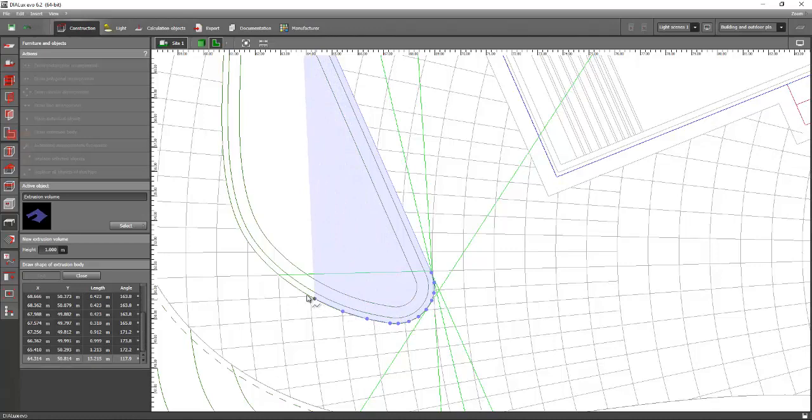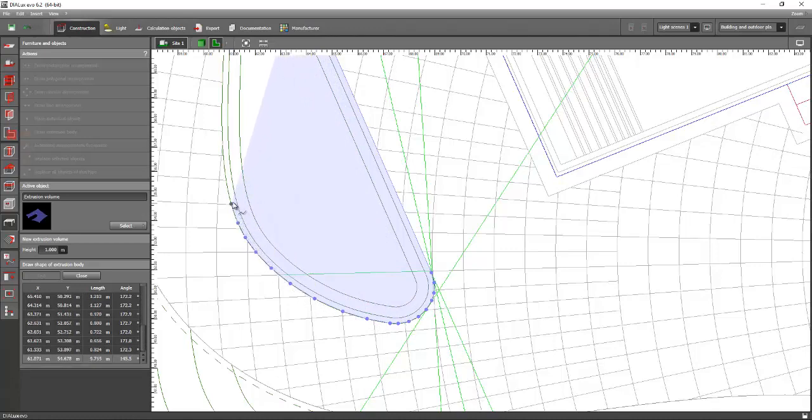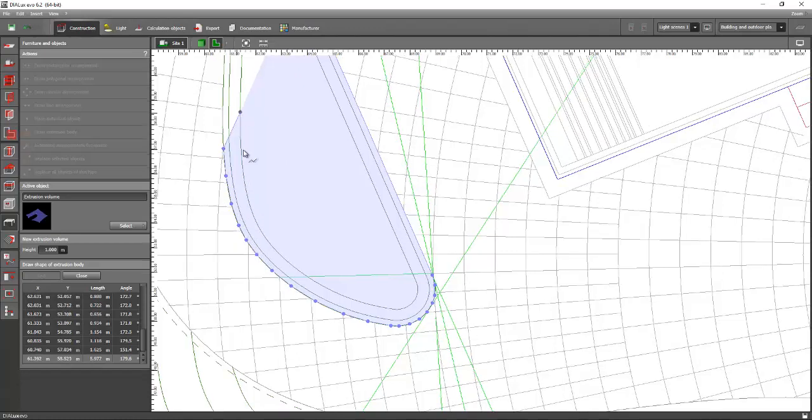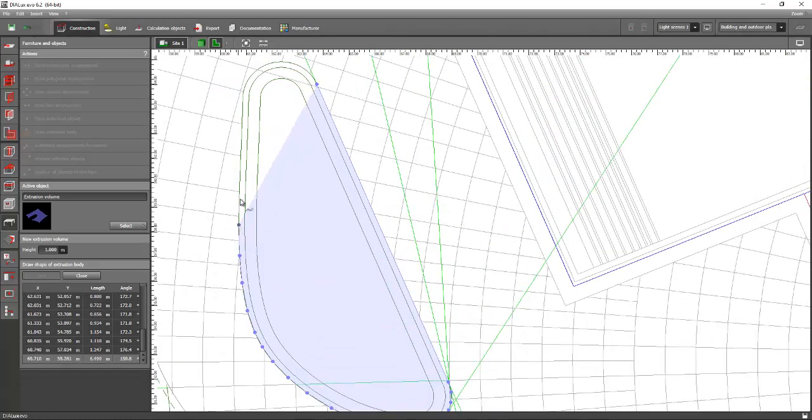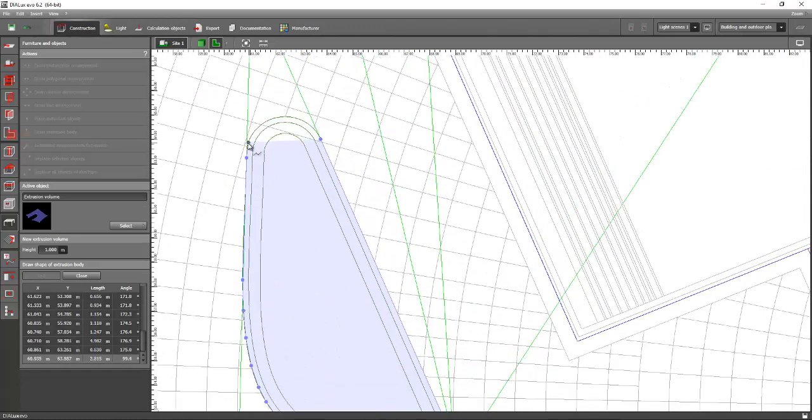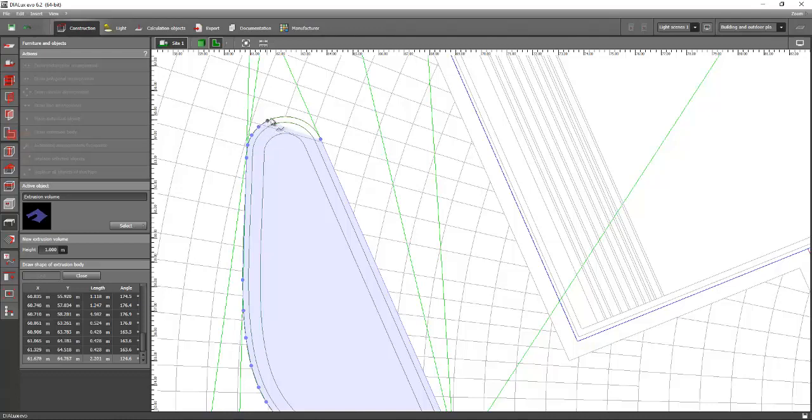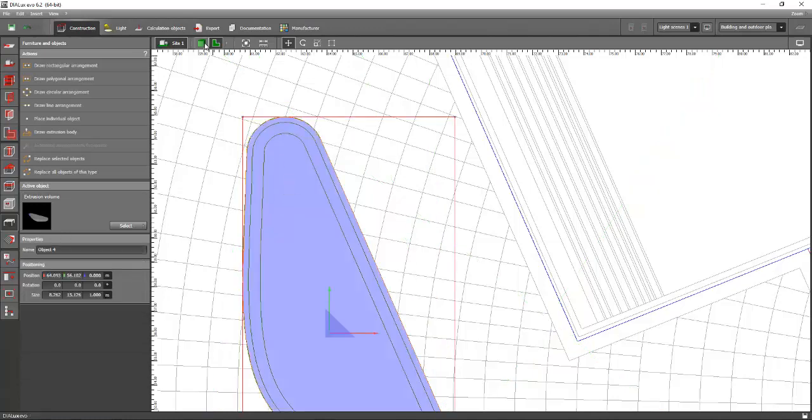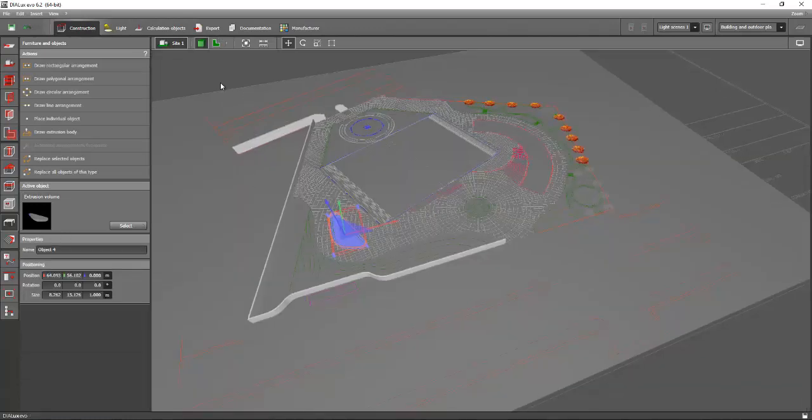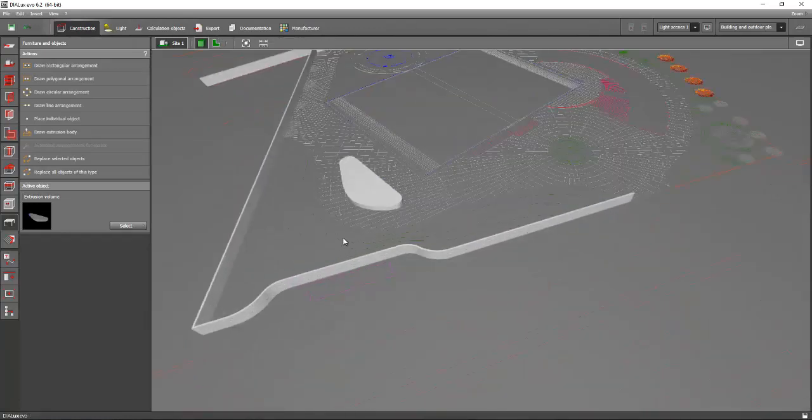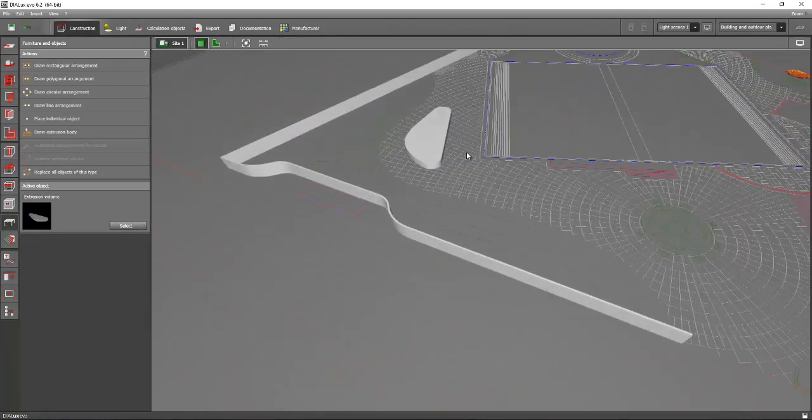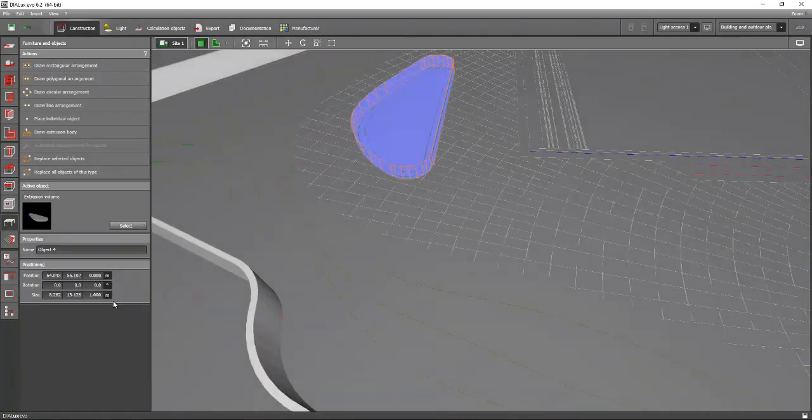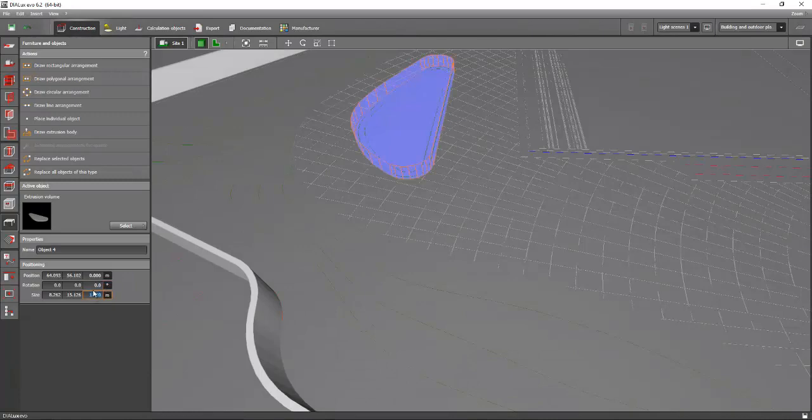Let's do like this and then close polygon and right-click. You can see now this one is 1 meter. We will change it again to 0.1.